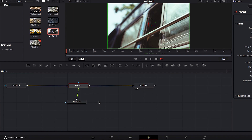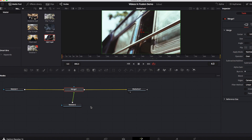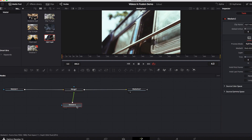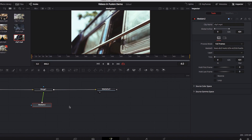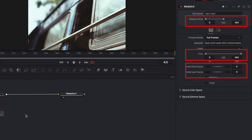Now we're going to look at how to manipulate the second video once it's on the Fusion page — in particular, how to change the video position in the timeline and the length of our second video. To do that, we're going to select the Media In node first, and we're going to look at three important parameters today: Global In and Out, Trim, and Hold First Frame and Hold Last Frame.